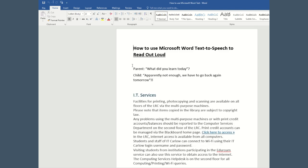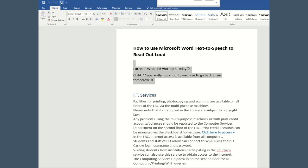If you want text read aloud to you, you just highlight it and click the Speak feature. Parent, what did you learn today? Child, apparently not enough. We have to go back again tomorrow.